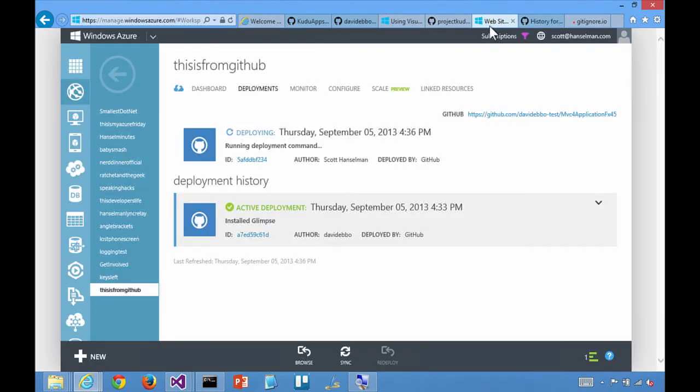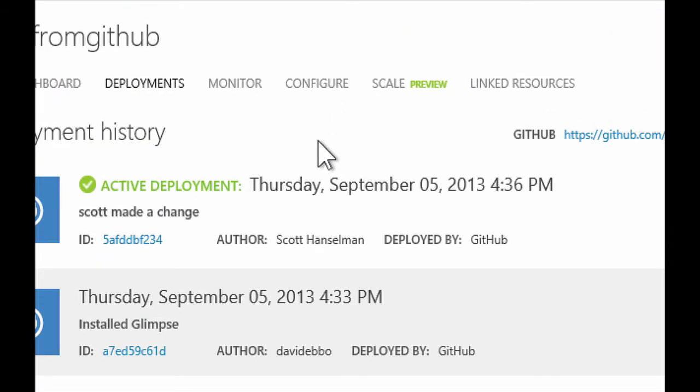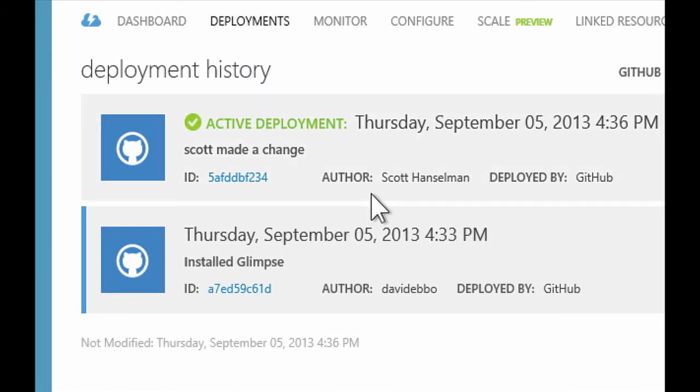If I go over here, it's already happening. I didn't have to do anything. That's right. You pushed from your local machine to GitHub. GitHub informed the Azure website that there was something new. The site turned back and fetched the new changes, built them and they're live.